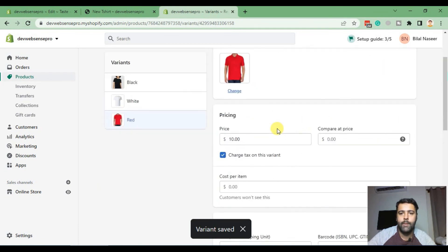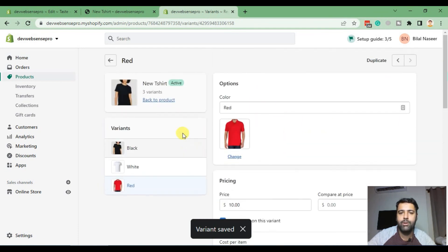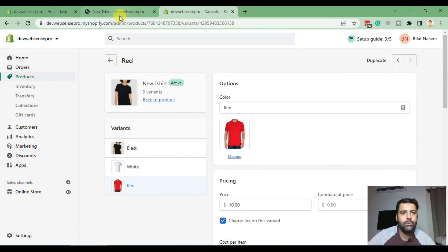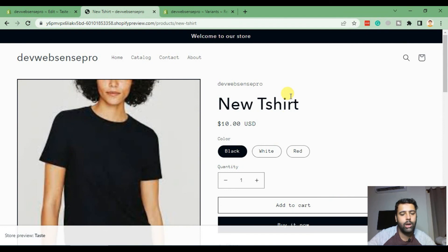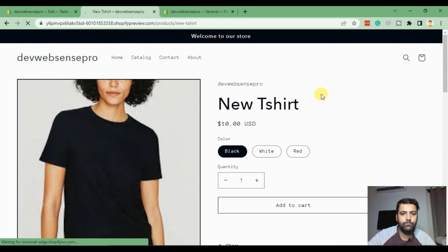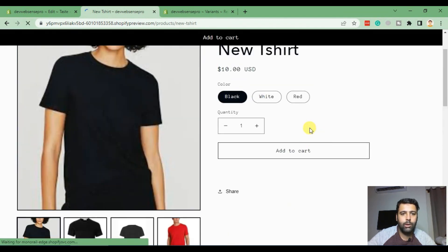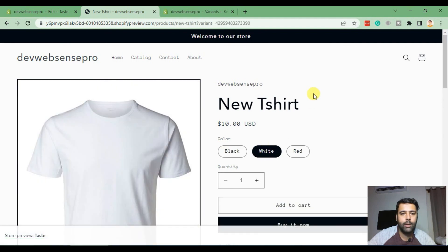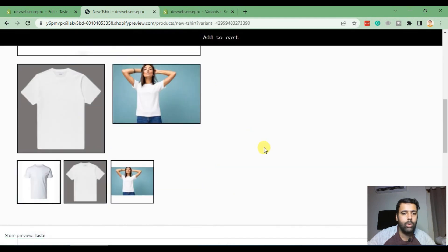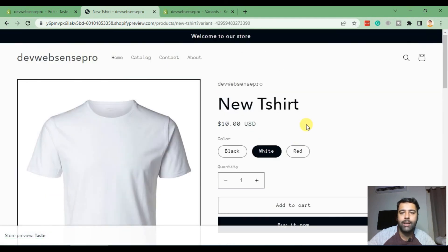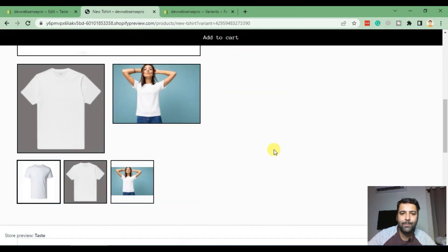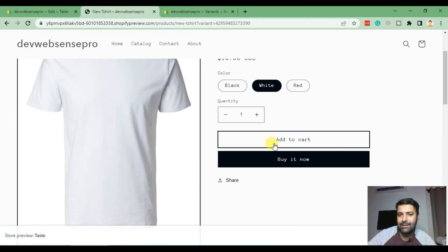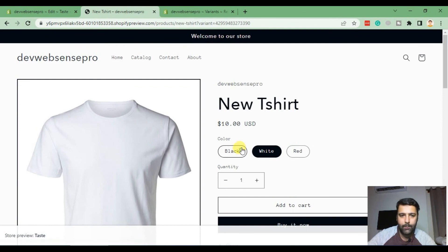Now the featured image of each variant is selected. Now let's go back to our product, hit refresh. And now select white, and there we go! Now our product is only displaying the selected variant images. So it looks good, right?